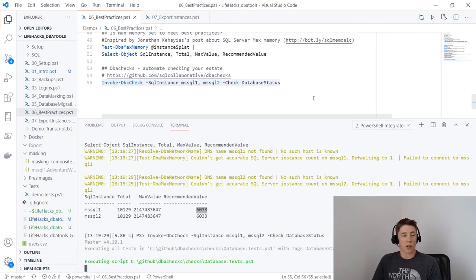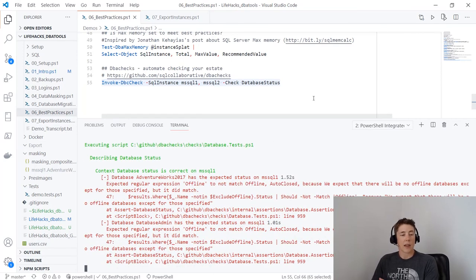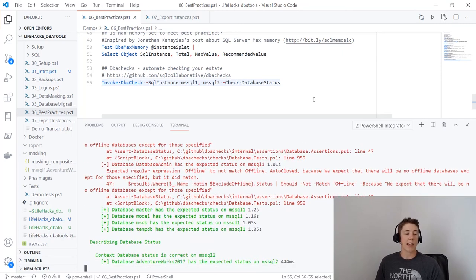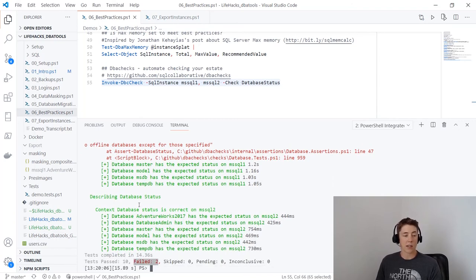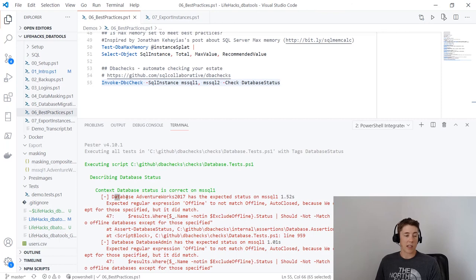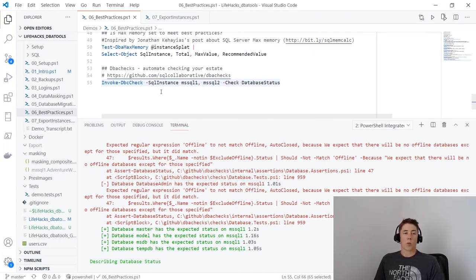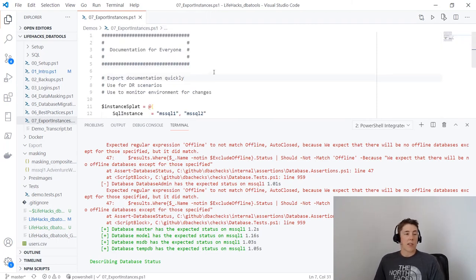I want to quickly mention dbachecks, a module that builds on top of DBA Tools and uses Pester to test your infrastructure. Passing in my two instances and checking database status, it goes out and checks all databases are in the expected status — green pluses for good, red minuses for bad. I had two failed tests: the two databases on mssql1 we set offline are showing as offline. dbachecks is worthy of its own session, but it's a great option if you need a way to test your infrastructure.